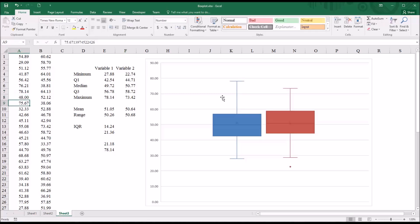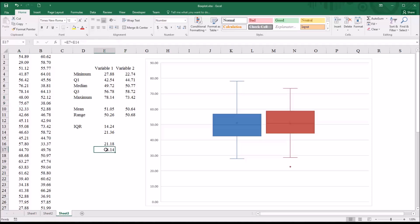you can see now there are no outliers. That's the new maximum value, and it's inside the cutoff. It matches the cutoff value, so it's not displayed as an outlier.